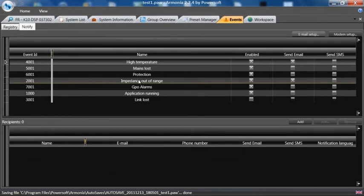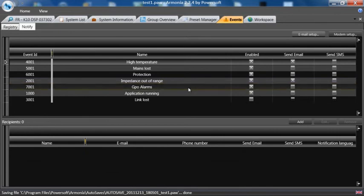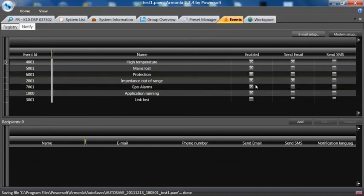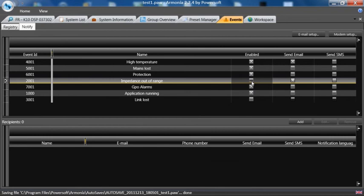So if you had a show or an event and the impedance changed more than 25%, you would get a log saying 'impedance out of range.' If the box is checked 'enabled,' we also have an email server.